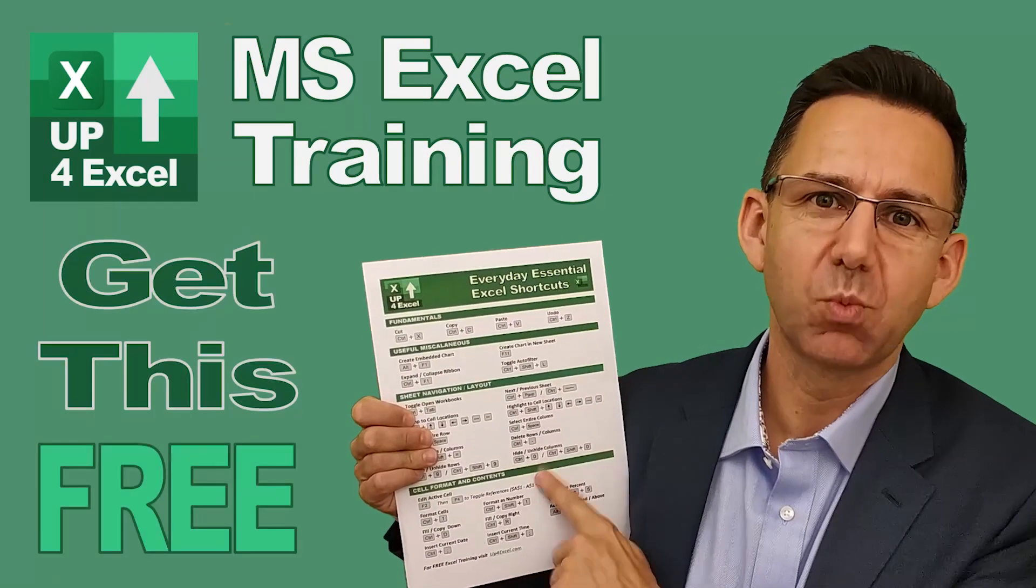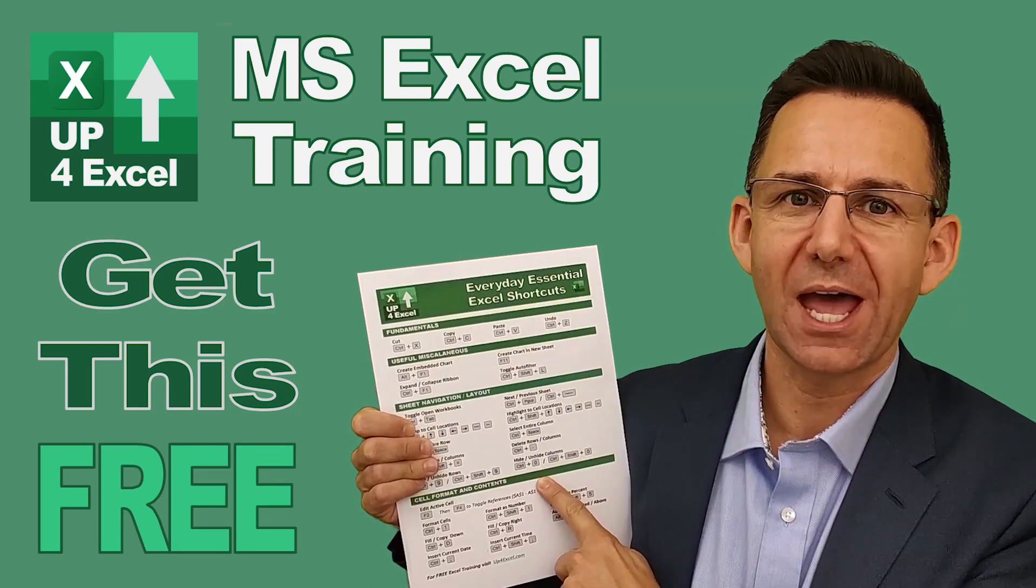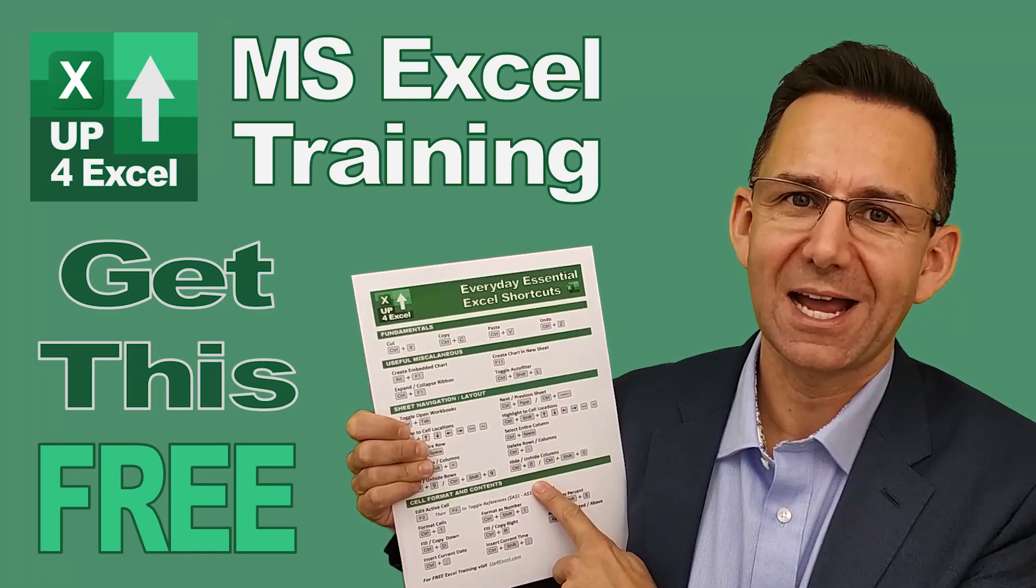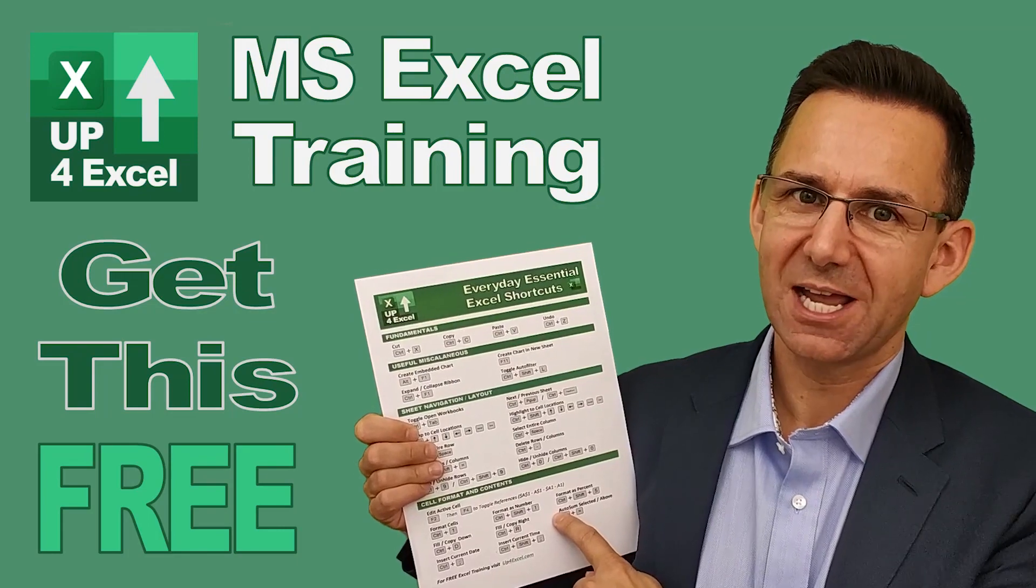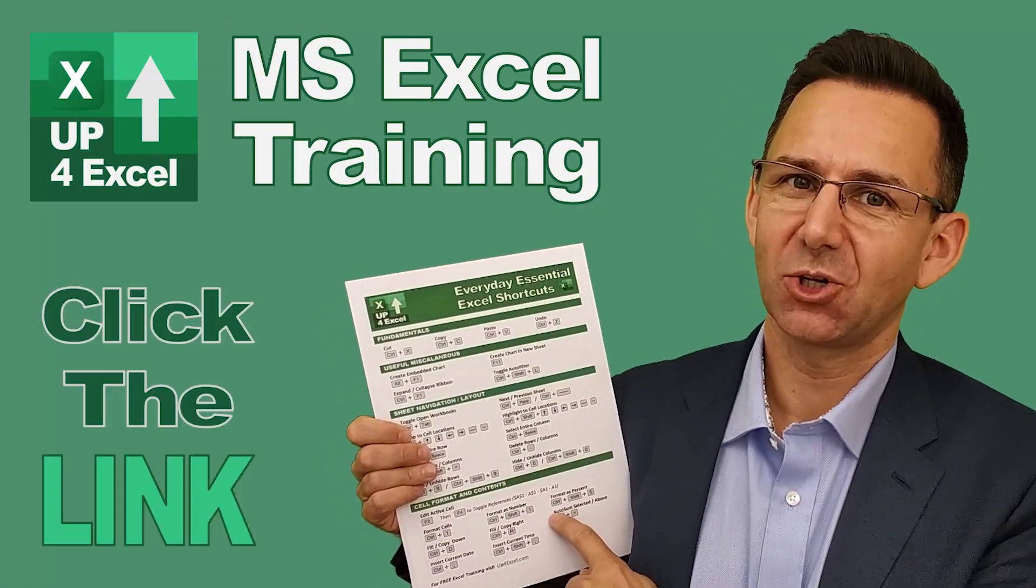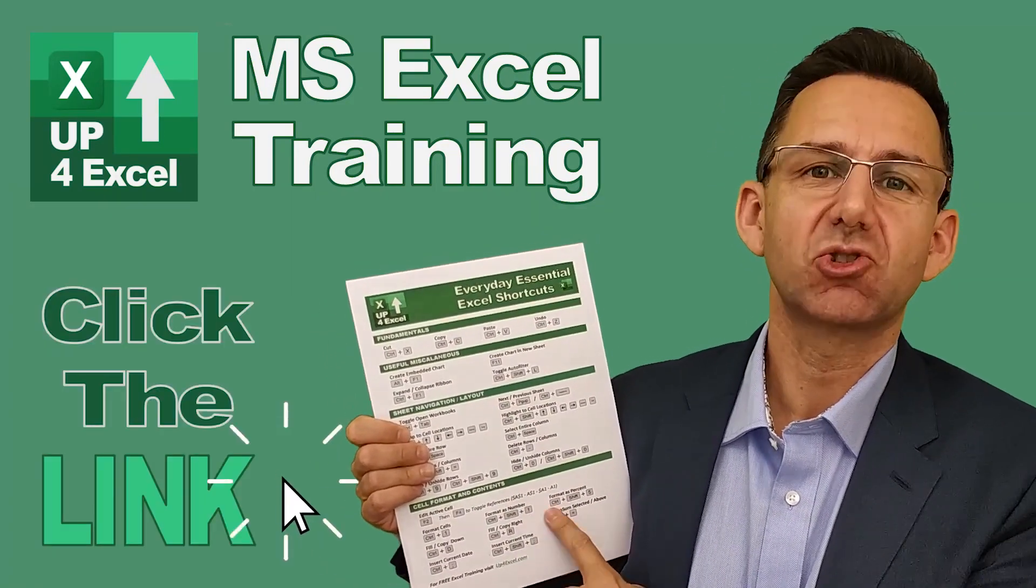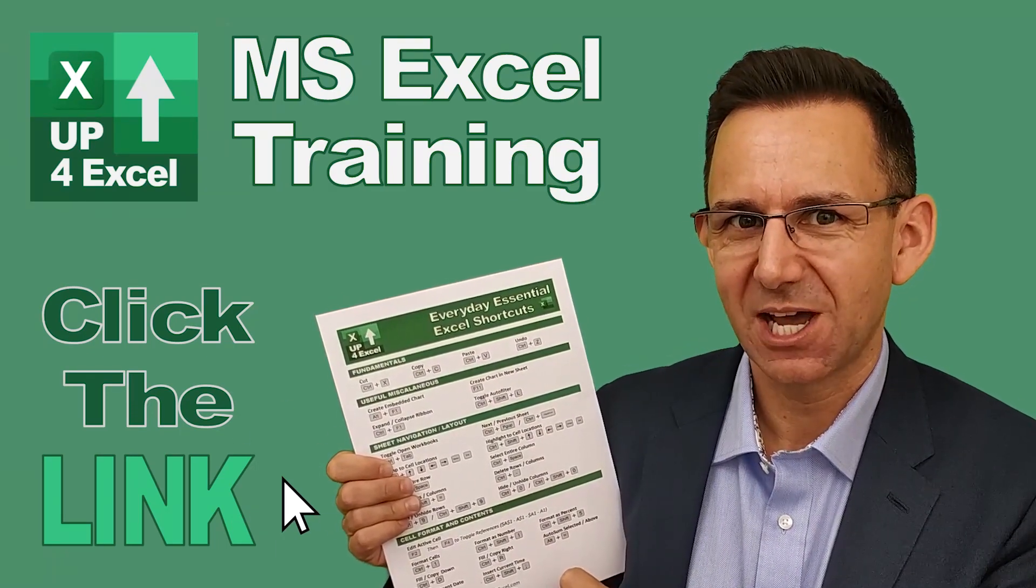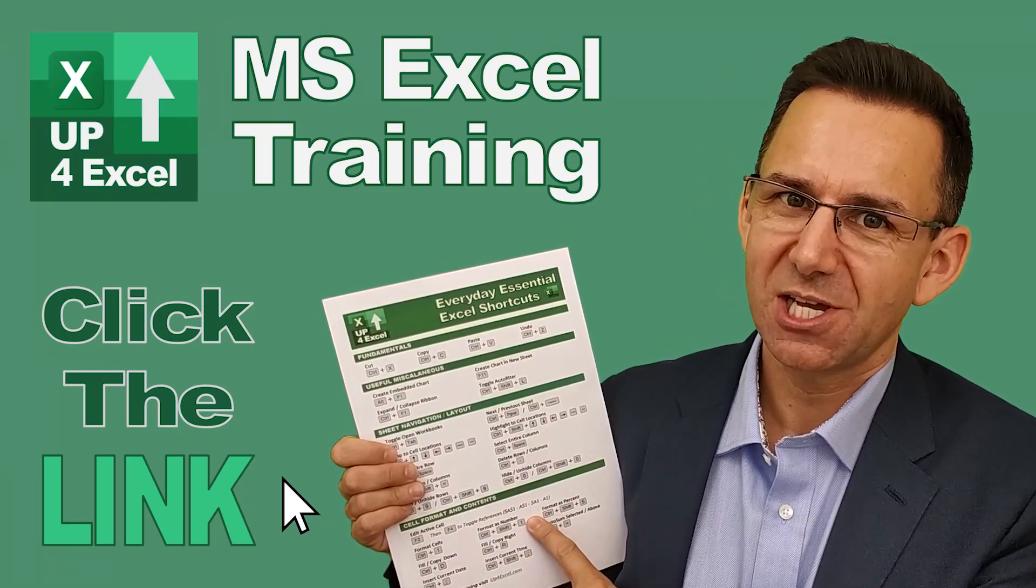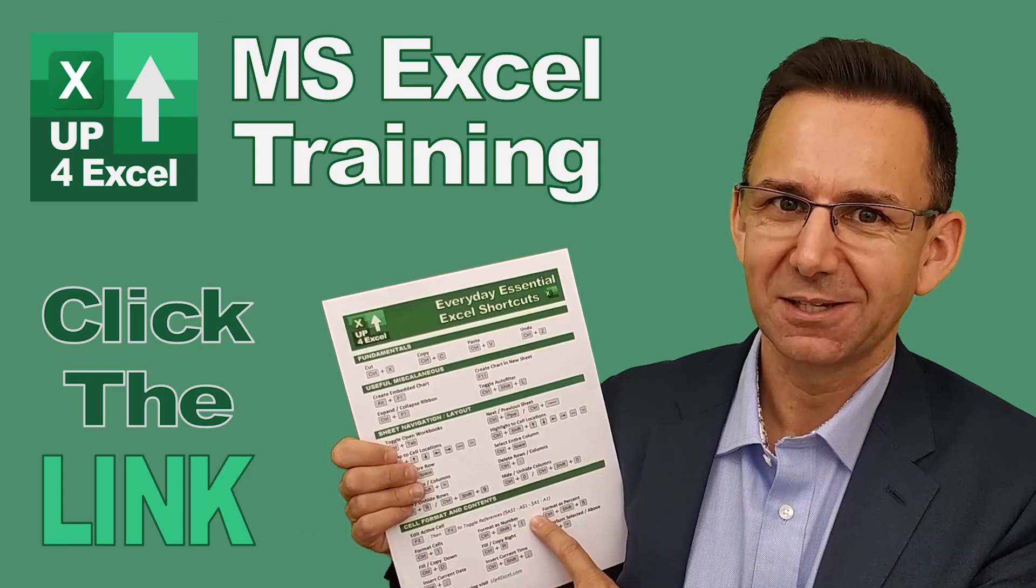I've pulled together this one page cheat sheet of all the everyday essential Excel shortcuts. I'm giving this away today completely free. Just click on the link and I'll send you this straight away. Don't waste any more time in Excel. Get this free cheat sheet right now. Click the link.